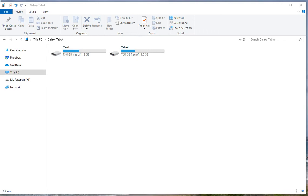The best way to store your maps on your tablet is not on the tablet itself, but actually on an SD card that you can put into the side of the tablet. And then you can change the size of that card depending on how many maps you've got.